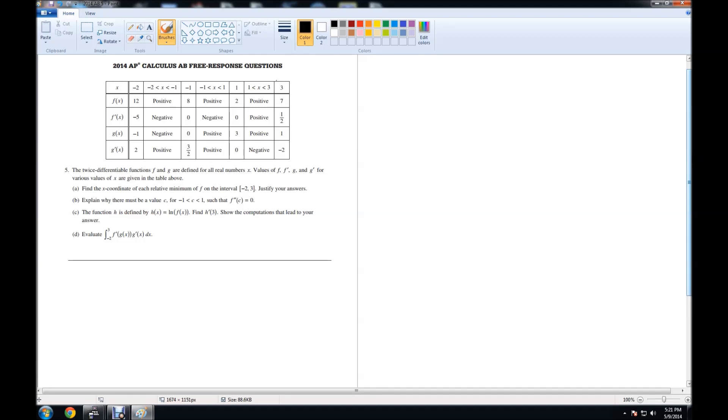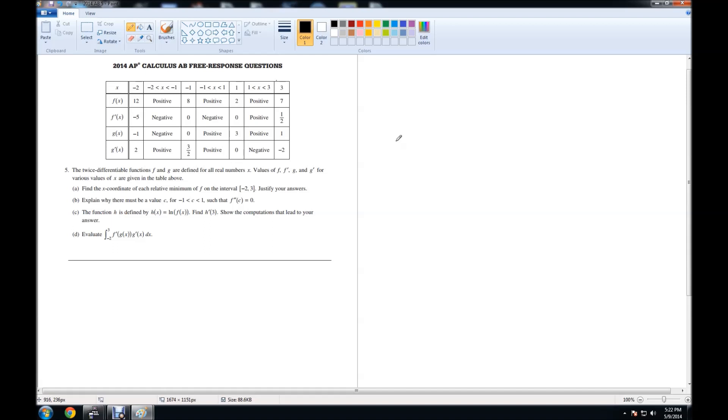Reading the problem: the twice differentiable functions f and g are defined for all real numbers x. Values of f, f prime, g, and g prime for various values of x are given in the table above. Starting with part A, it says find the x coordinate of each relative minimum of f on the interval negative 2, 3. Justify your answers.